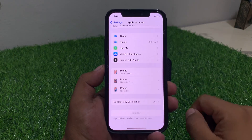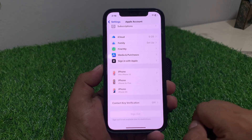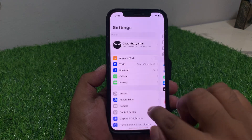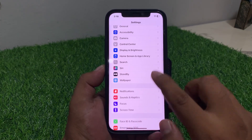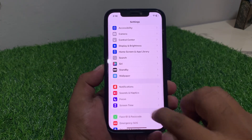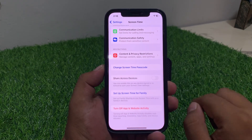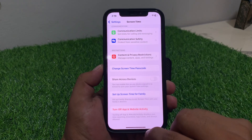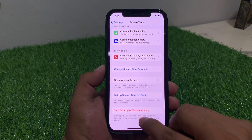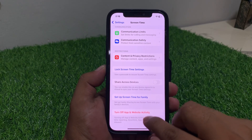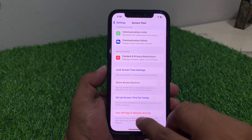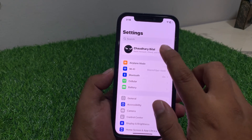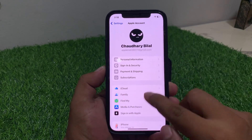Scroll up a little bit and you can see Sign Out. Go back, then simply tap on Screen Time. Tap on Turn Off Screen Time, go back, and tap on Apple ID again.